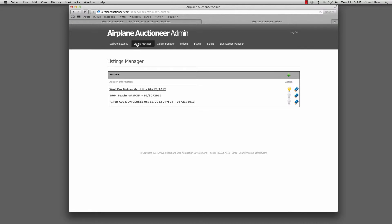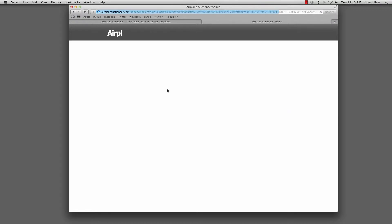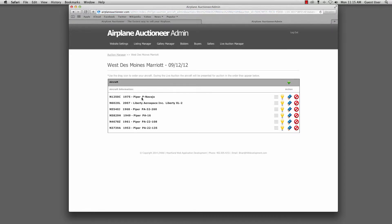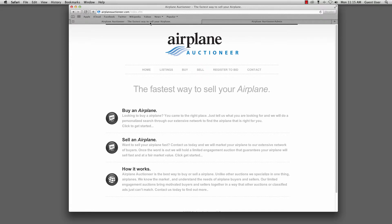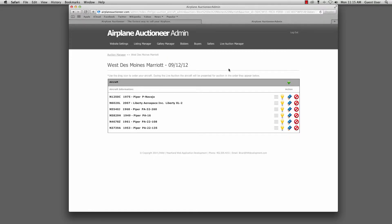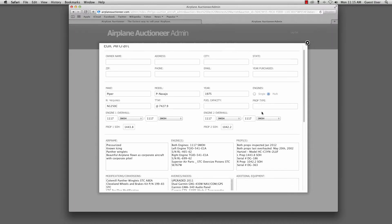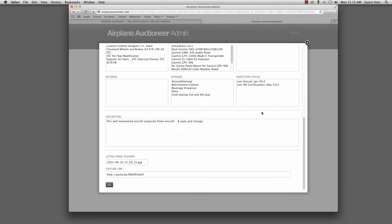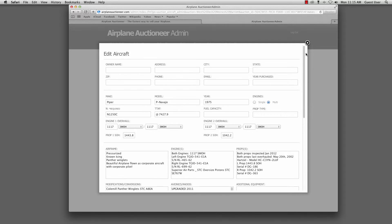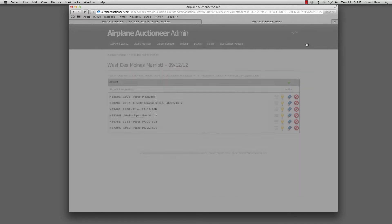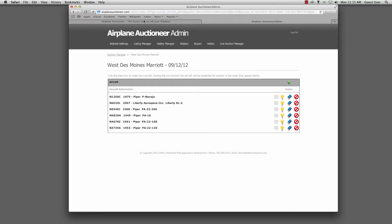The listing manager allowed the administrator to create auctions and then add listing to those auctions. So here's that West Des Moines auction. Here are those six planes that you saw out here in the client interface. And this allowed the administrator to turn these items on and off to edit them, update, delete them. And obviously all of that would be updated in real time out to the client.